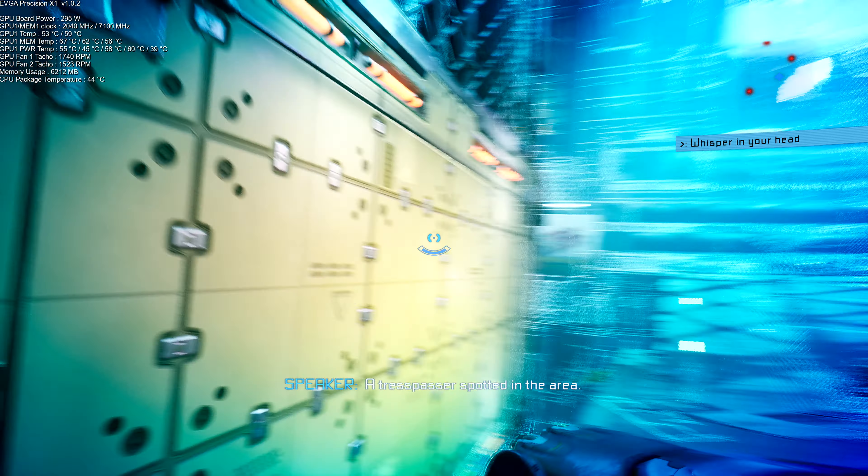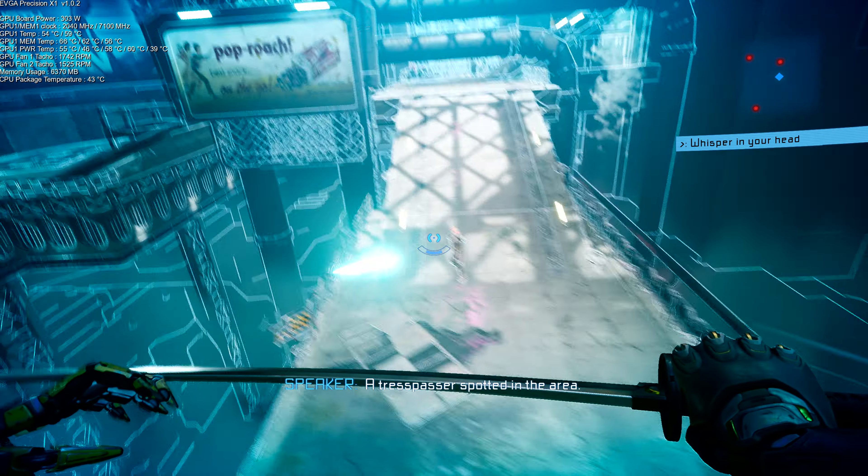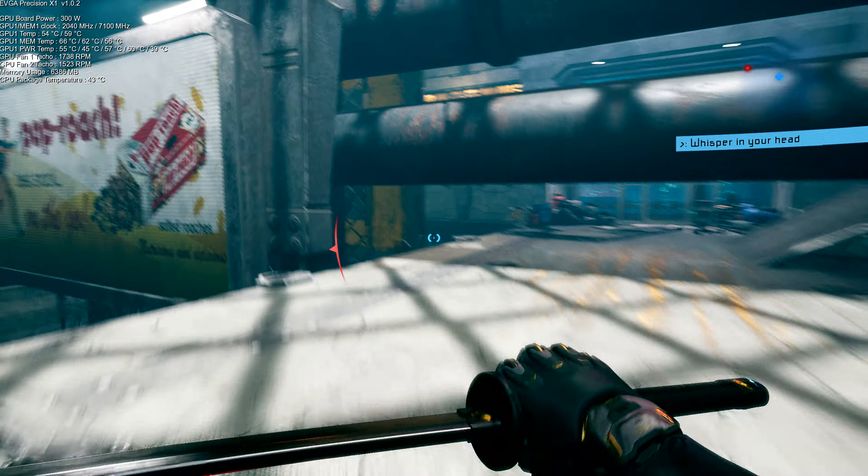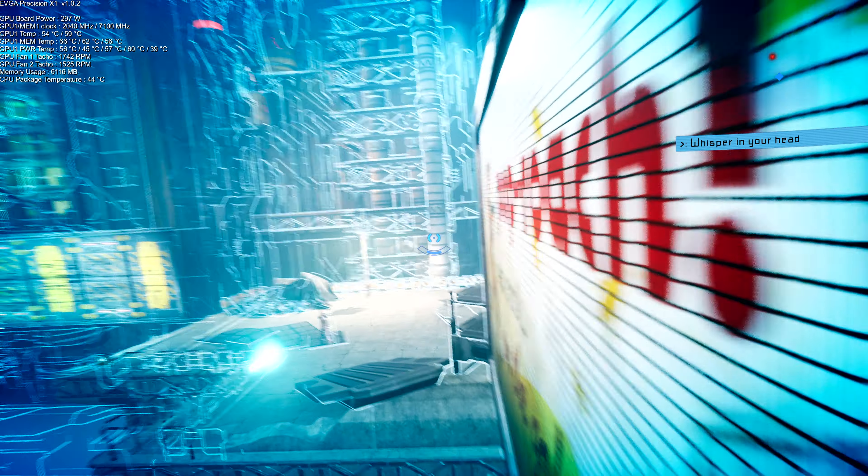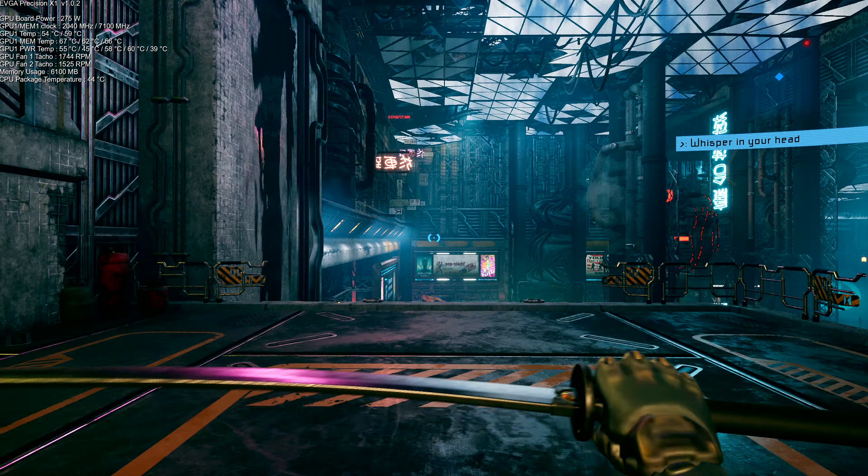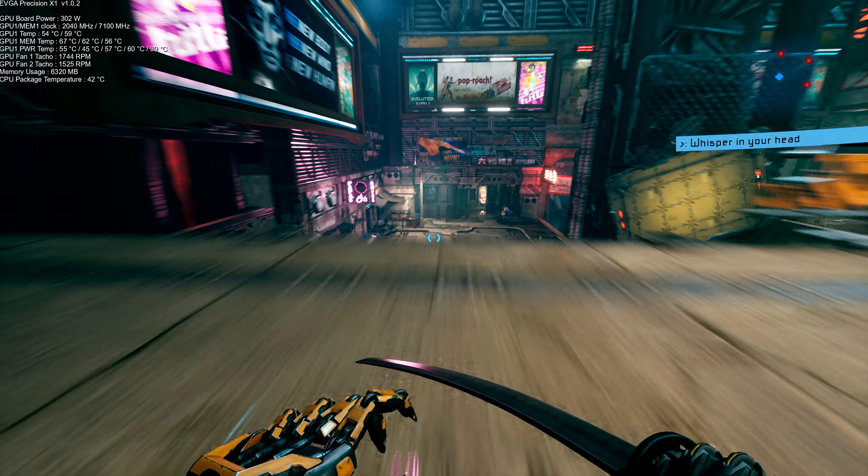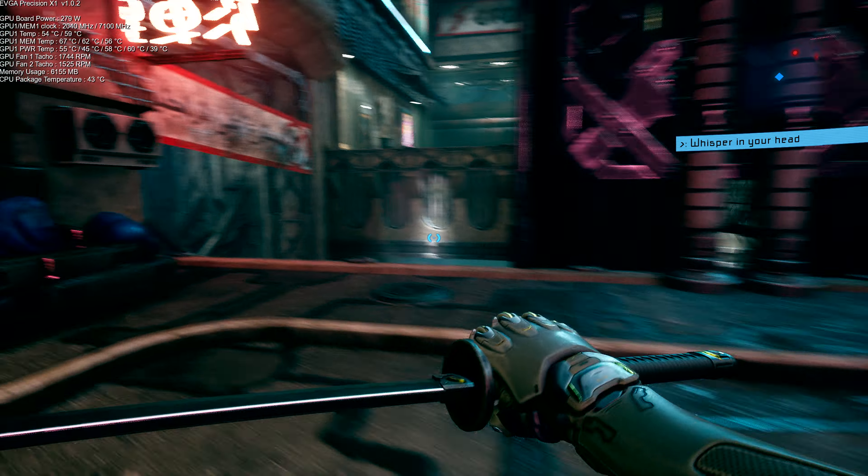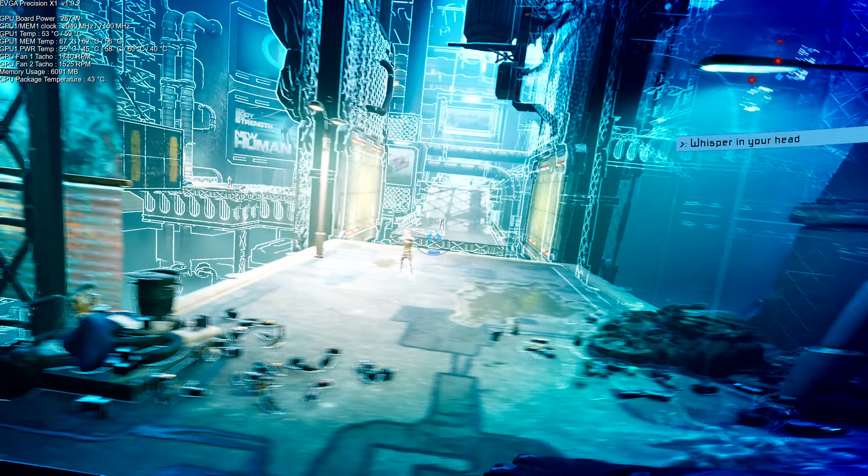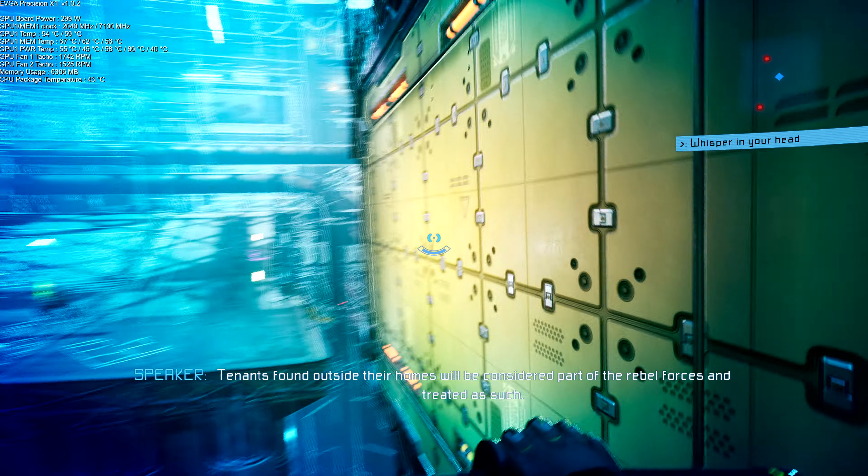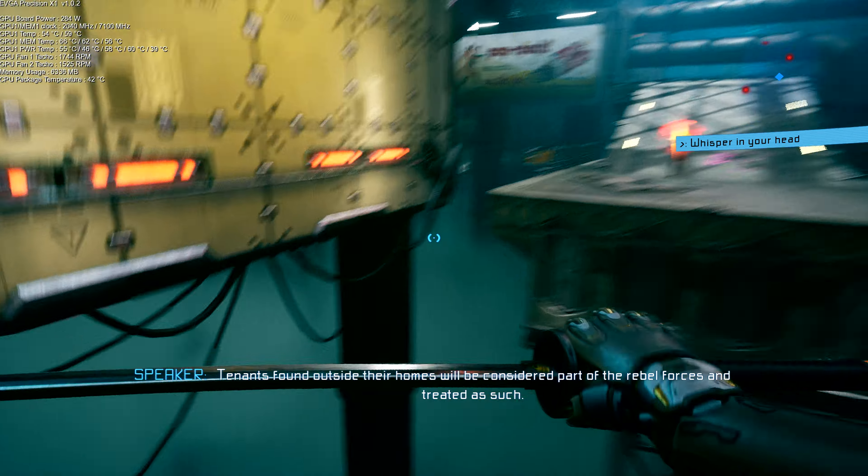A trespasser spotted in the area. Tenants found outside their homes will be considered part of the rebel forces.